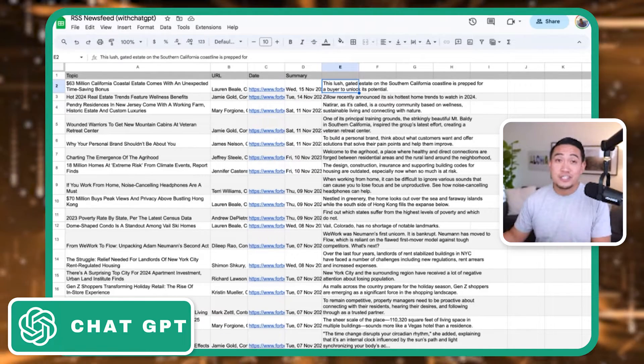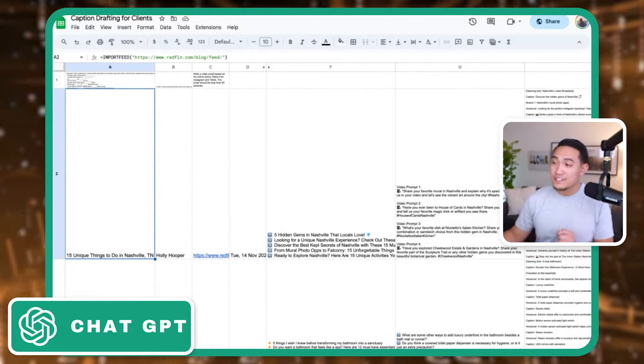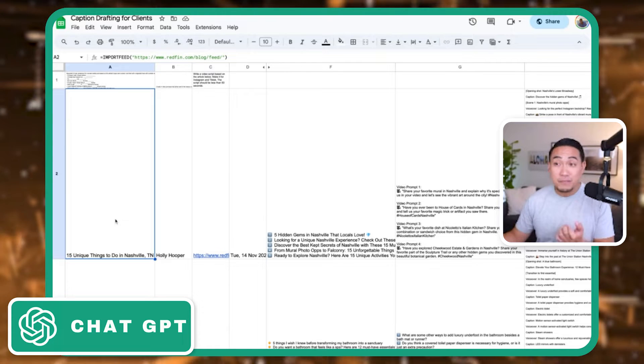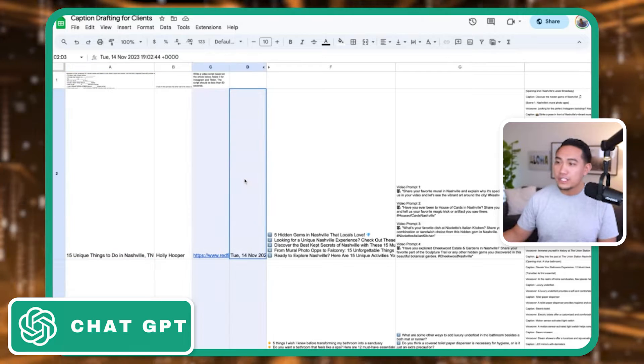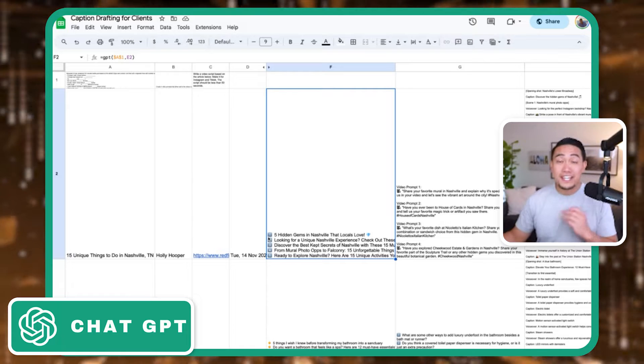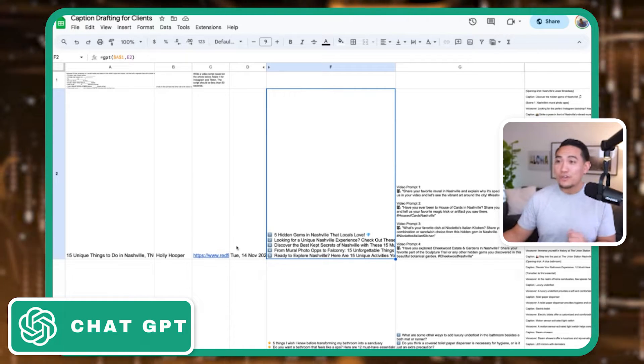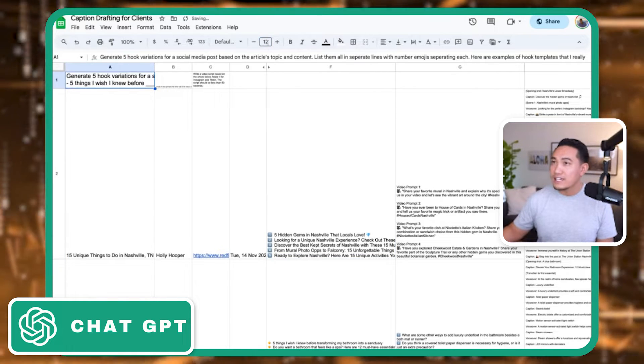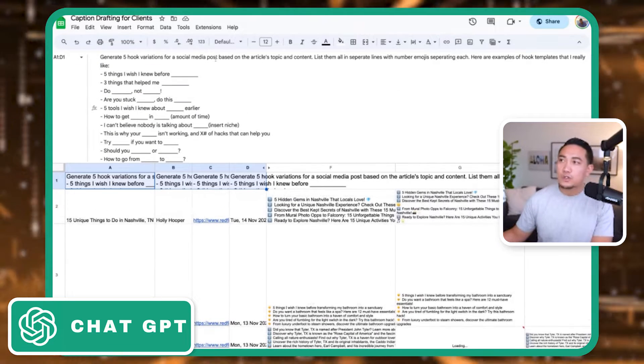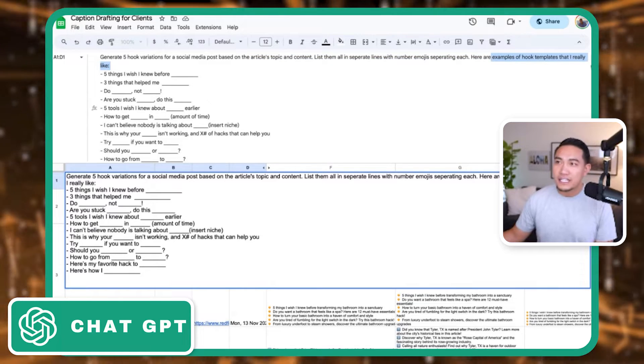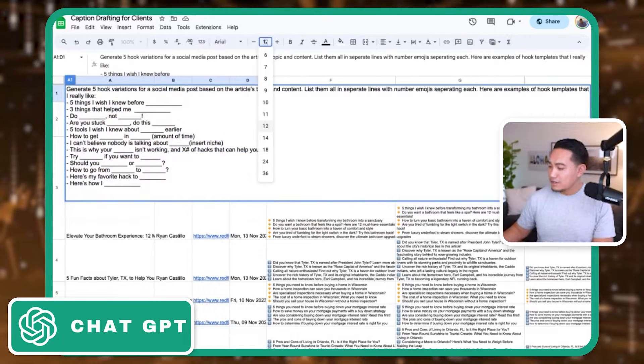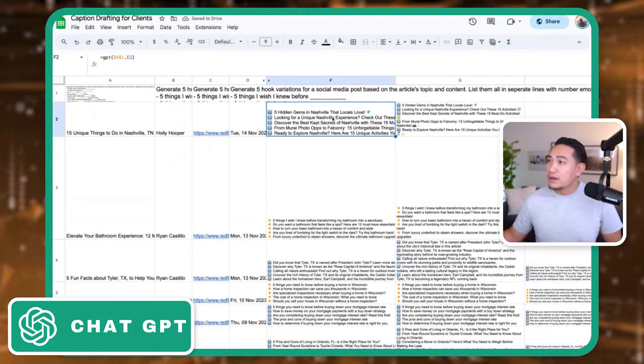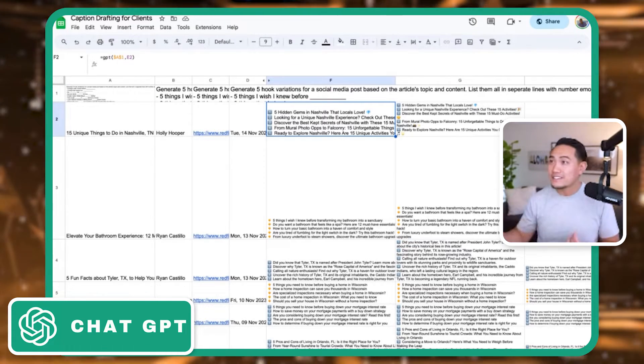Here's how I use ChatGPT alongside all of these live updates. So you'll see here, this is a live RSS feed from Redfin where they posted 15 unique things to do in Nashville, elevate your bathroom, but these are all live articles that were published each day. Now this first prompt here will actually give me five hooks that I can use to react to this article or add to it. So if I wanted to use this as inspiration, I now have a prompt that has generate five hook variations for social media posts based on the article's content, list them in separate lines. Here's an example of hook templates that I like. And so I gave it information of different hooks that I like. So now it has outputted different prompts here. So it's five hidden gems in Nashville that locals love.